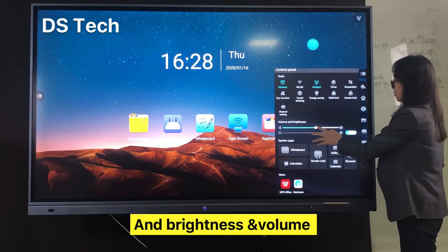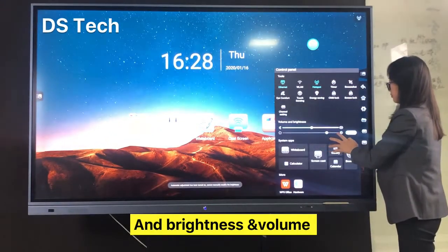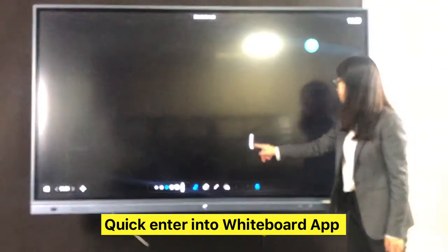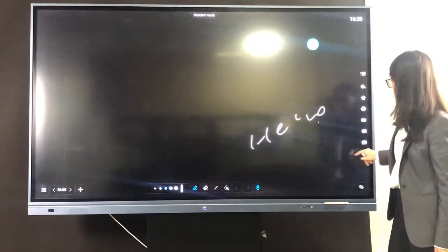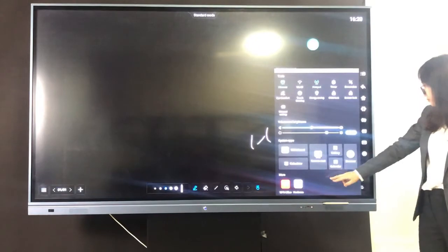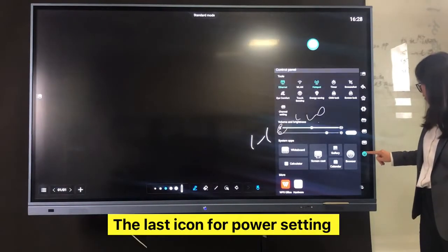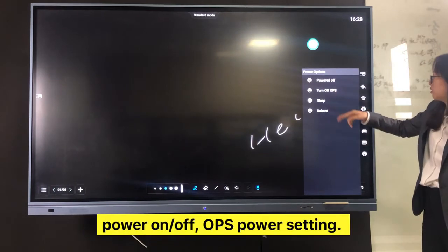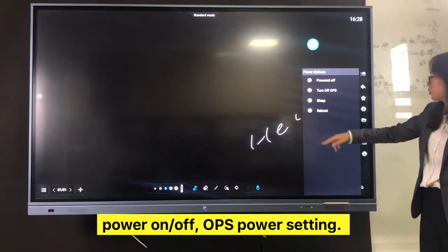Quick setting of brightness and volume. Quick entry into the whiteboard app. The last icon is for power setting: power on/off and OPS power setting.